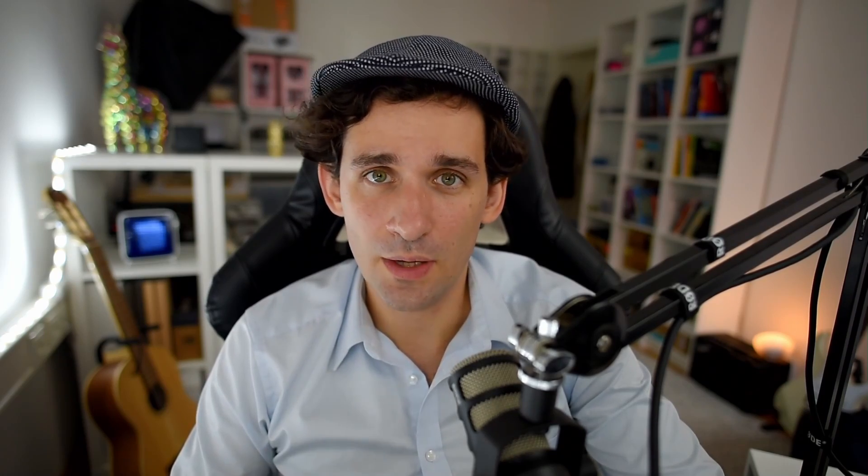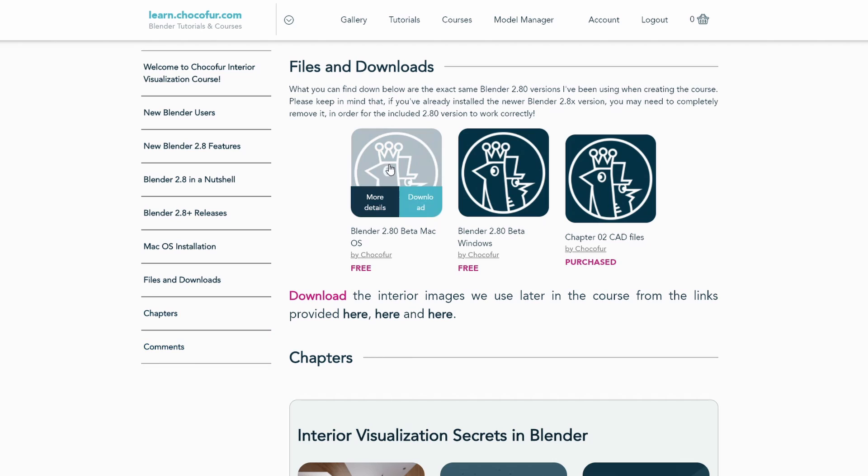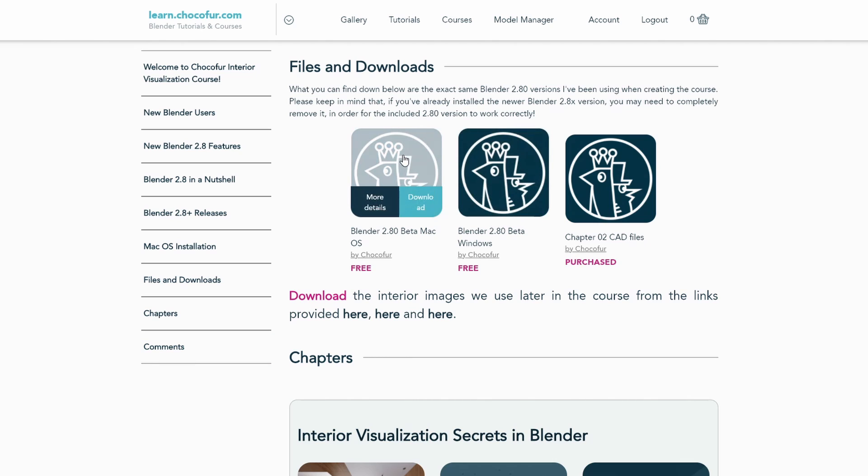Just in case you have any problems following the course in newer Blender versions, I've saved the original Blender 2.80 installation files for you. You can find and download them totally for free from the free course chapter page that I've included in the video description.